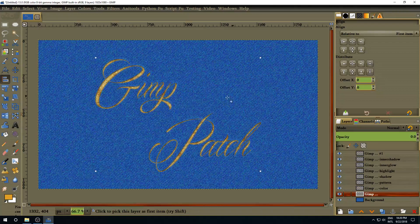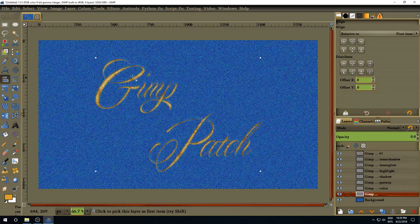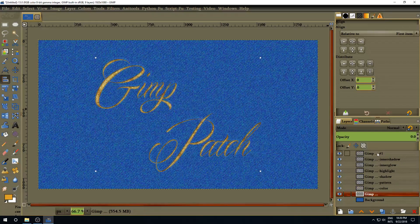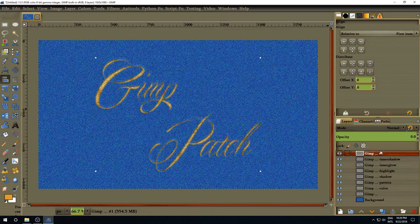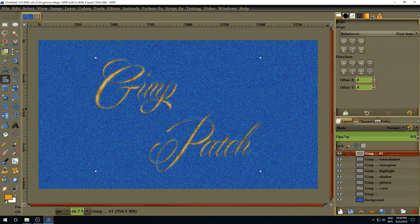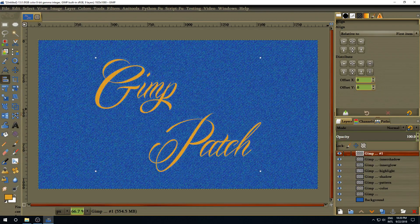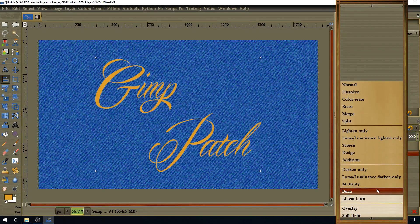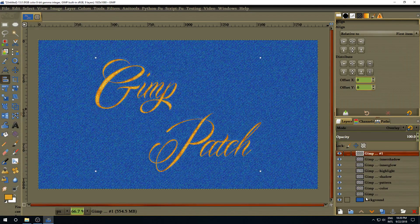We have a nice color, but we haven't finished yet — we're going to give it a little more texture and effect. Select the duplicate layer, make its opacity 100%, and change the blend mode to Overlay.